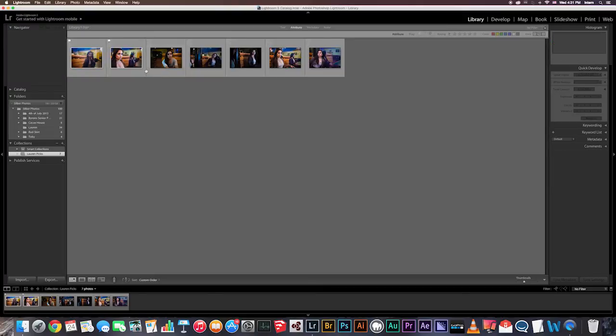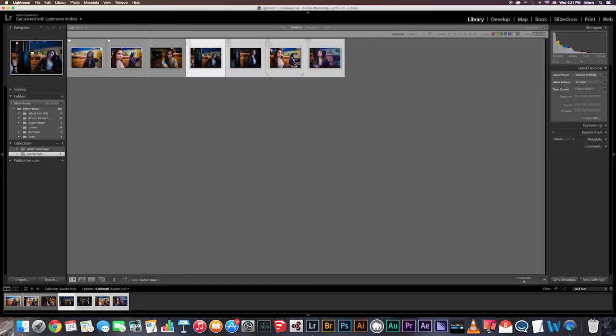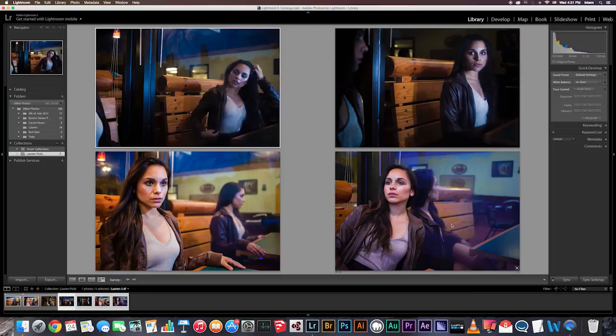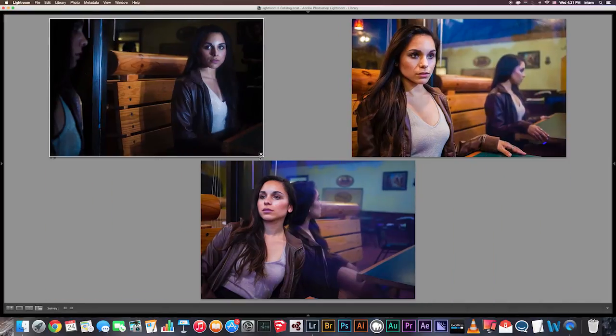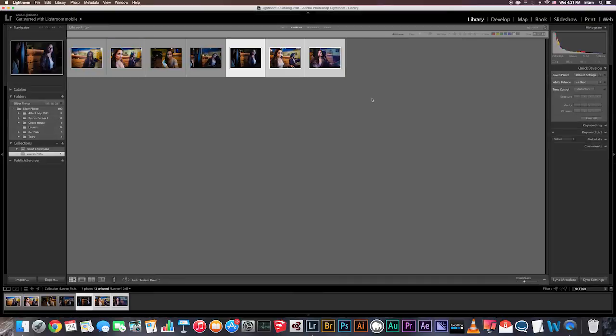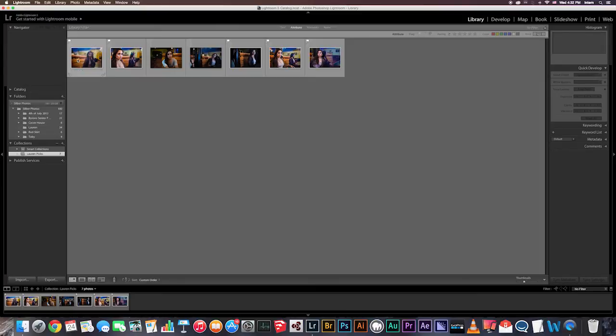Now I'm going to pick the rest that I think are the best. Okay I like these. And they're selected. So I'm going to hit P again.